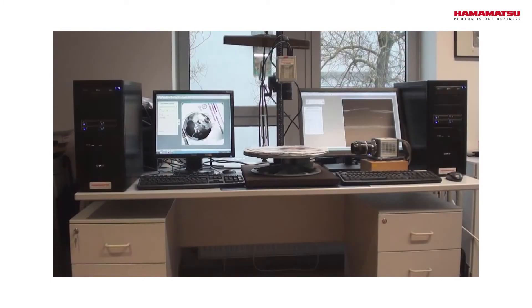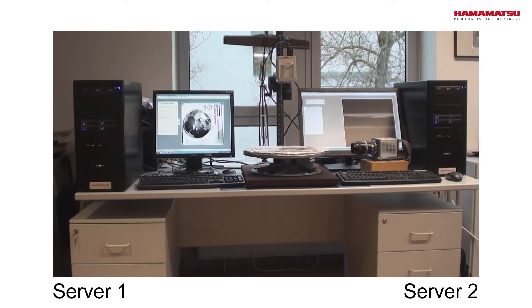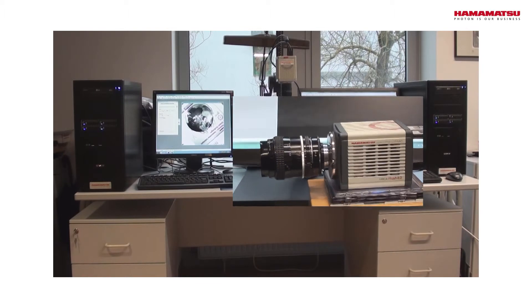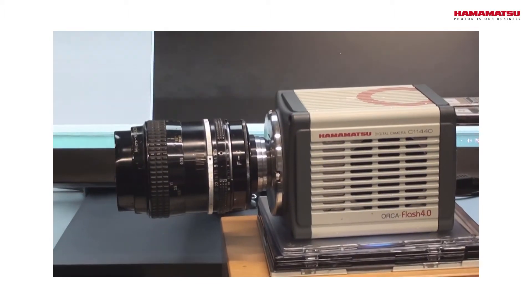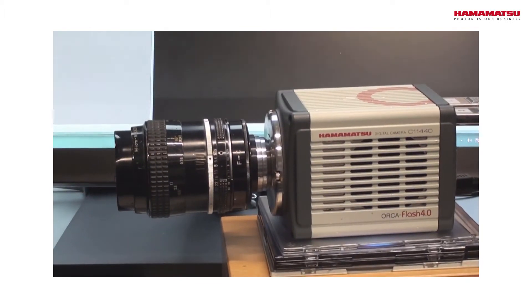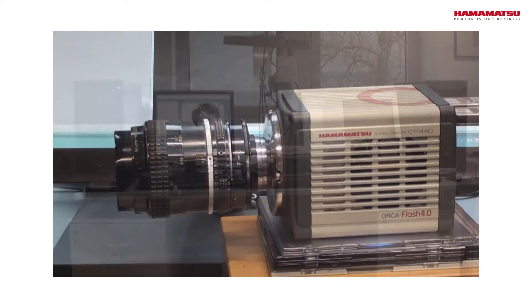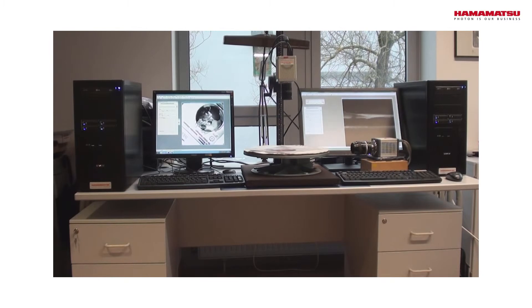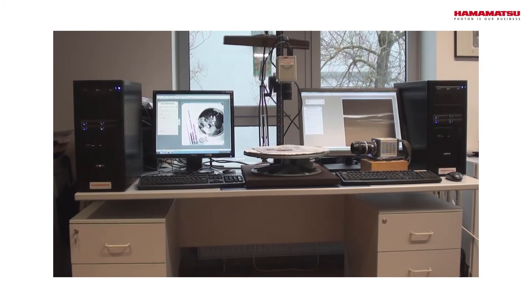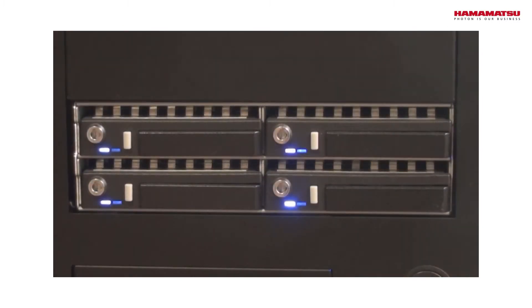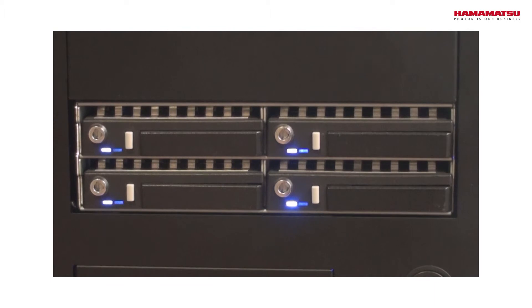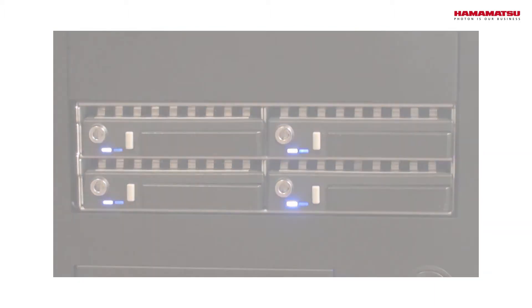For this demonstration, we use two client computers, each of them operating a Hamamatsu Orca Flash 4, which delivers 800 megabytes of data per second and a RAID array which is capable to store this data in real time.